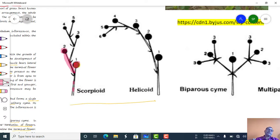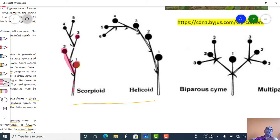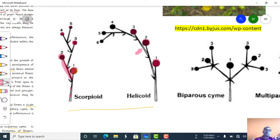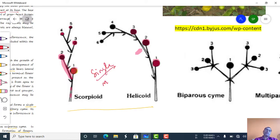In monochasial cyme, lateral branches continue producing flowers — third, fourth, fifth — with each branch behaving like the previous one. Each peduncle produces only a single lateral branch which ends in a flower. Because it produces a single lateral branch, it is called mono. It may be either scorpioid or helicoid.